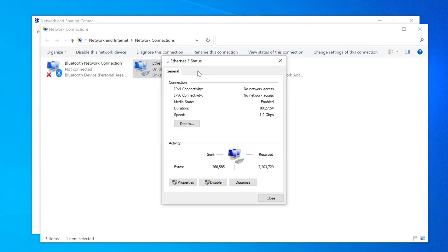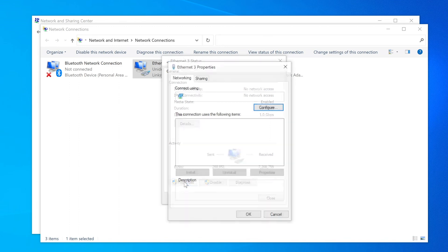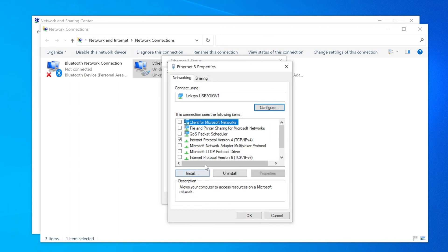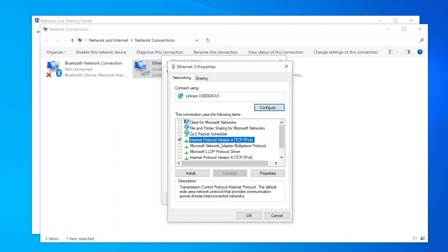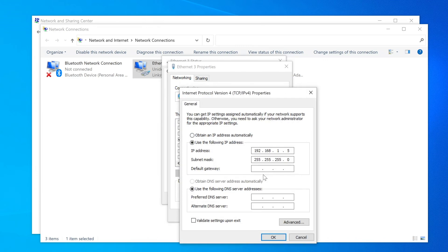Select the Ethernet adapter connected to the GoCator. Click Properties, select Internet Protocol version 4, and then Properties. For IP address, type in 192.168.1.5 and Subnet Mask 255.255.255.0. Then click OK.